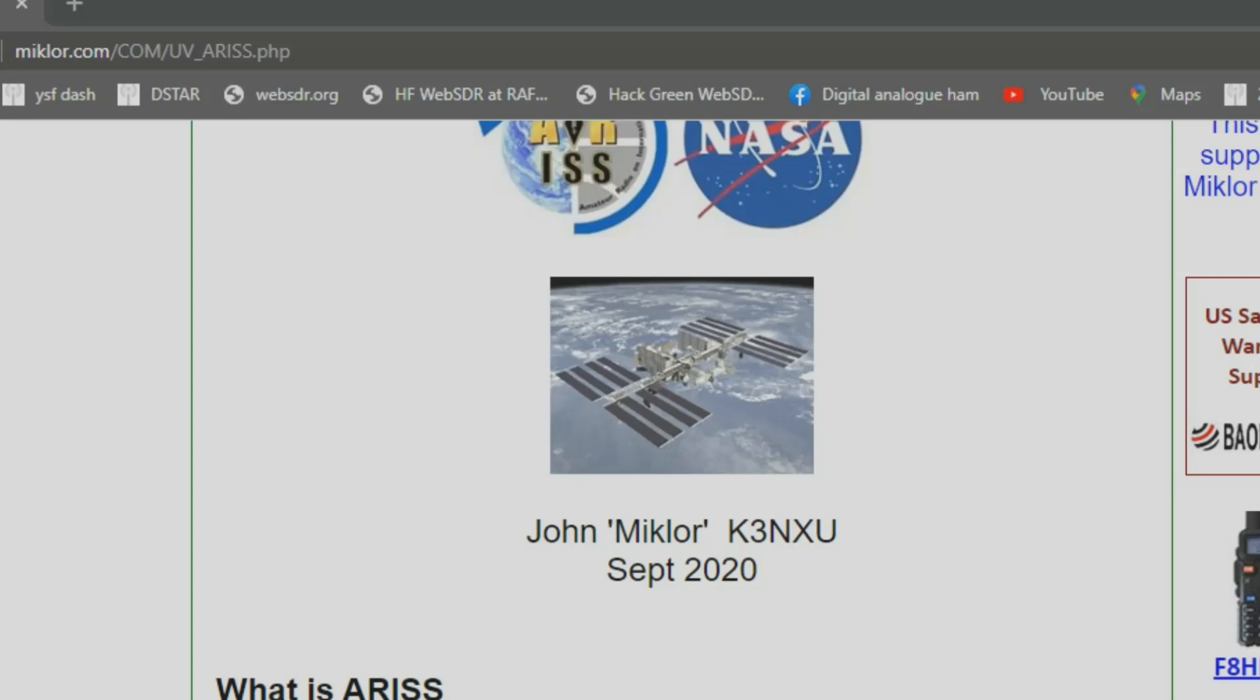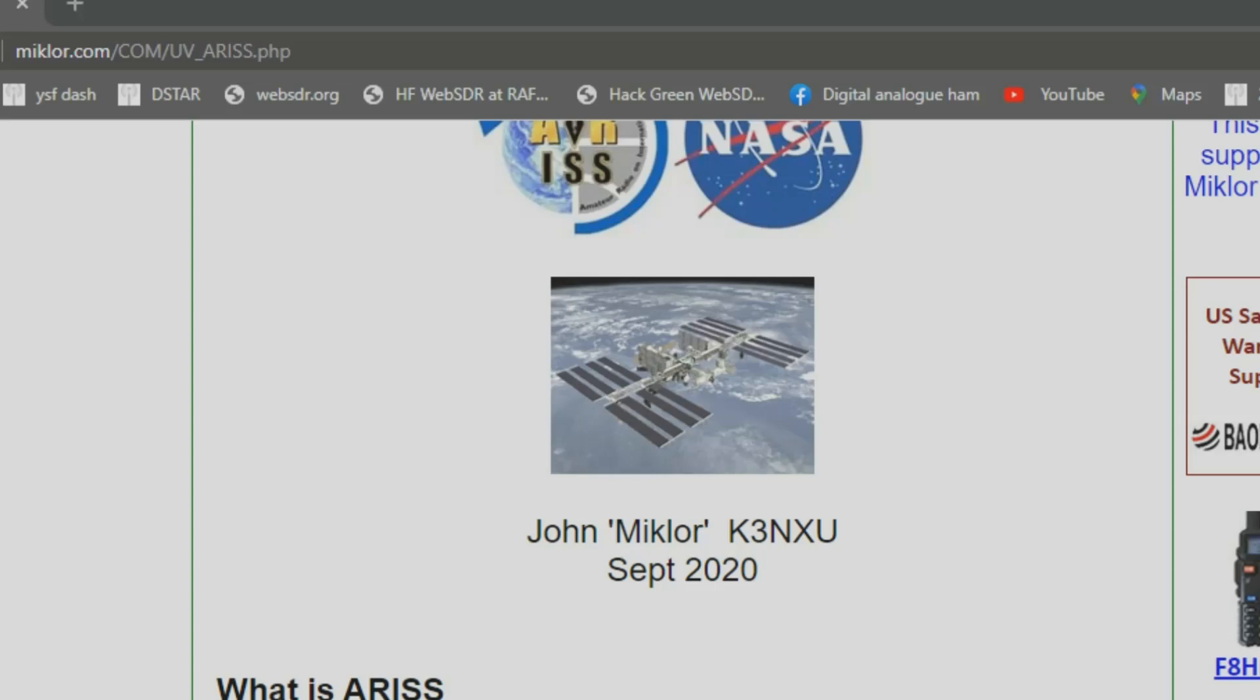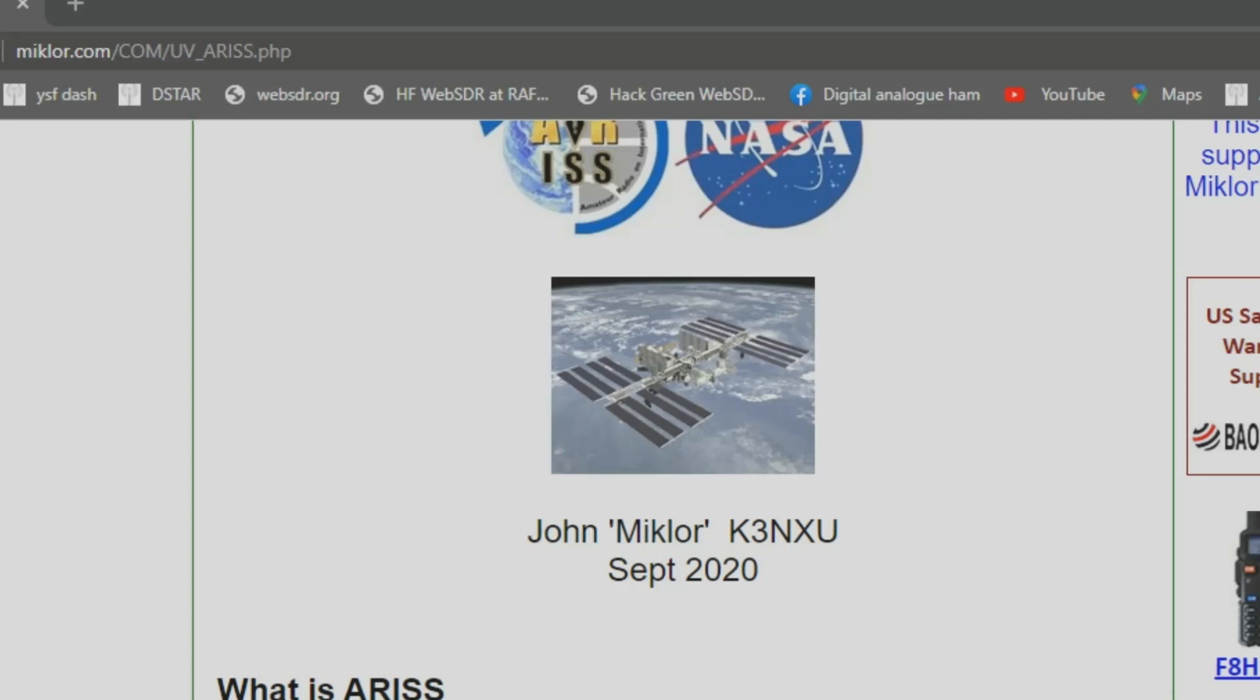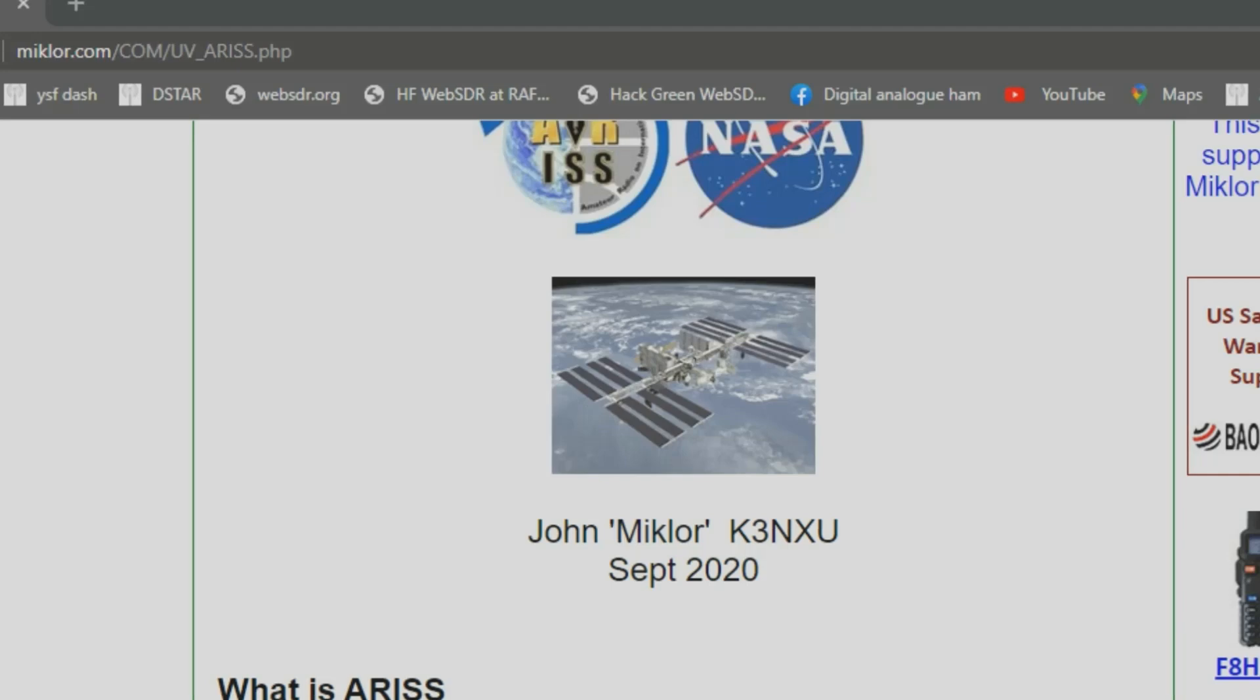Hi everybody, it's Chris 2E0UKH. If you want a nice simple way to get your UV5R Baofeng or one of the variants working on the International Space Station voice repeater, take a look at John's site, John Miklor M-I-K-L-O-R dot com. I spoke to John in a chat.